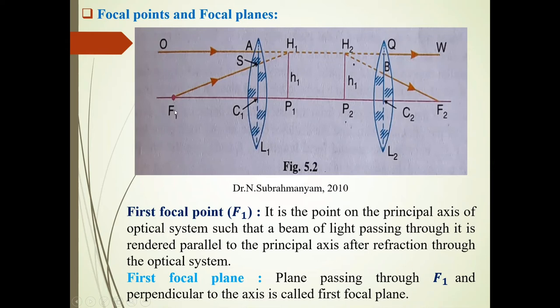Now, the first focal plane: a plane passing through the first focal point F1, perpendicular to the principal axis, is called the first focal plane.